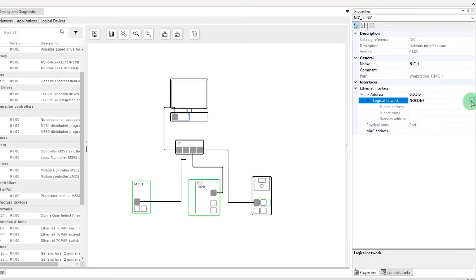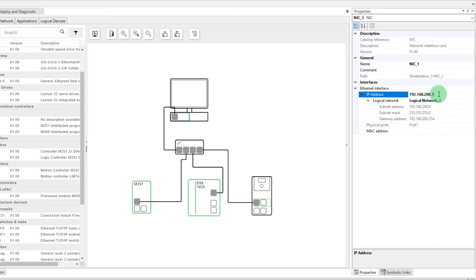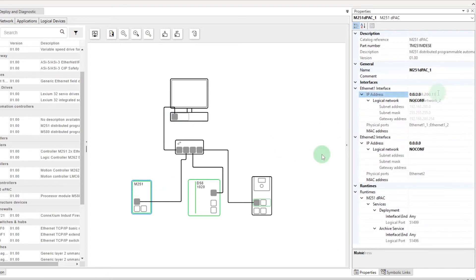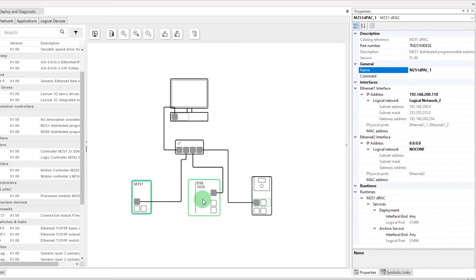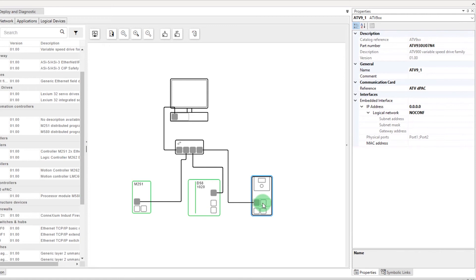Then in the list of Logical Networks, select the one you created and modify the IP address. Then you can configure the IP address of the M251 and the M580. For the ATV, you can directly configure the IP address of the DPAC controller.